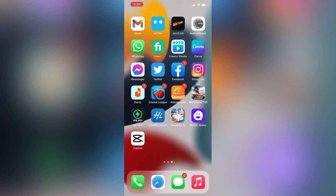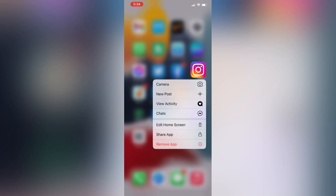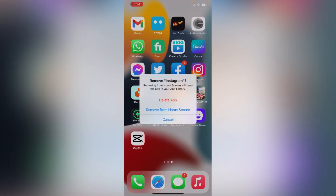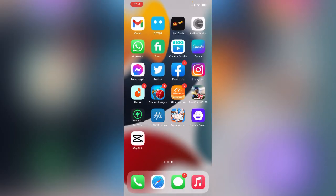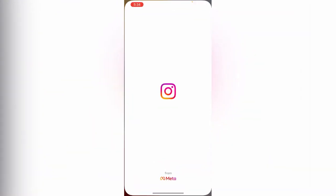After that, simply delete the Instagram application and install it again. Then open Instagram again.